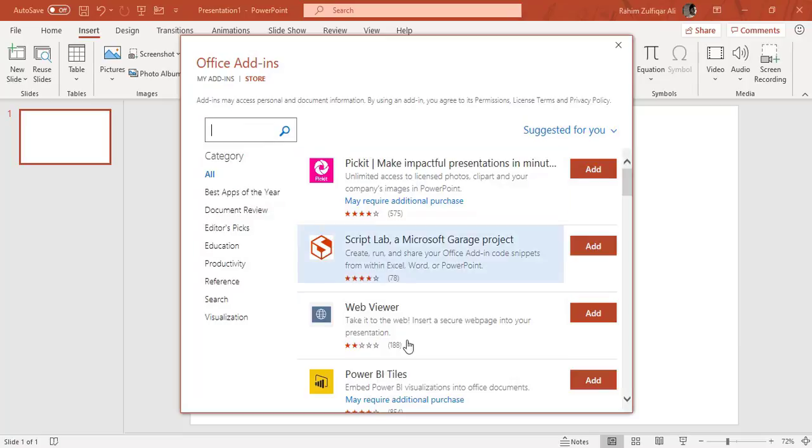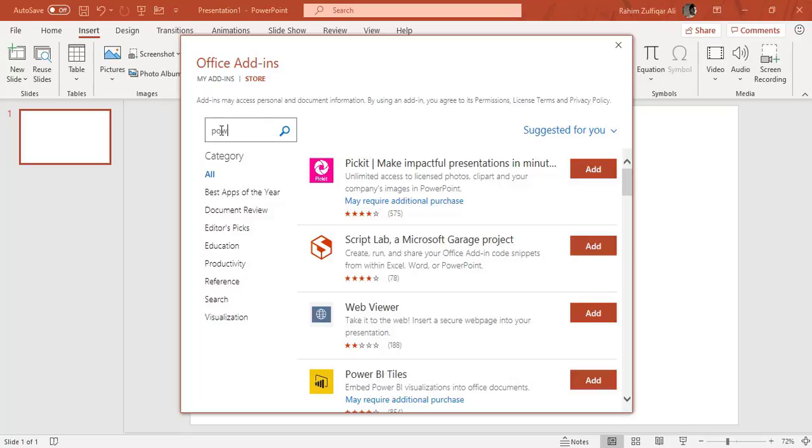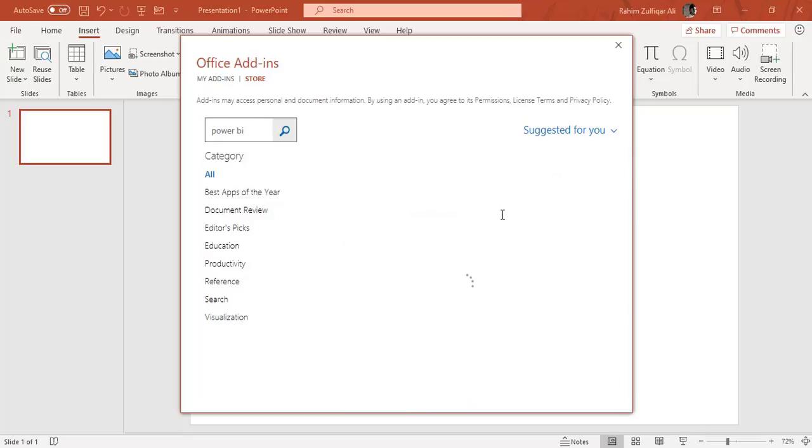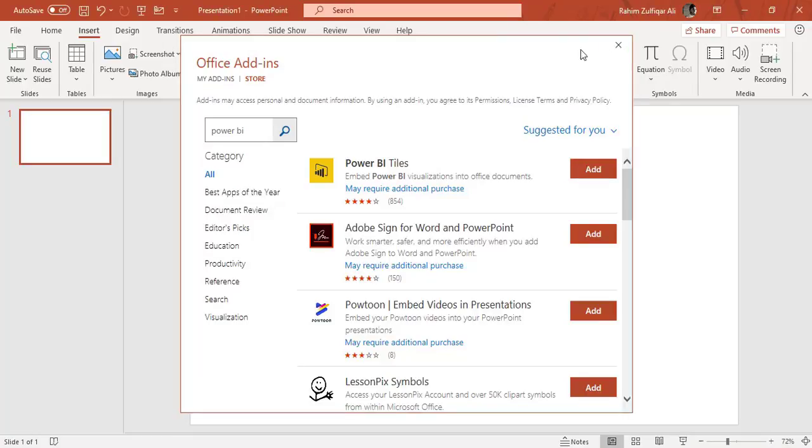If you don't find it from here, I have already done the demonstration before recording this video. So you can see here Power BI tiles or if you don't find it just write Power BI in the search bar and it will come on top. And then click on the add button so that it can add in your application.